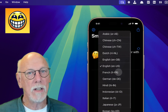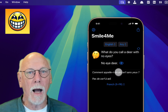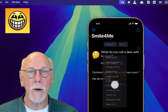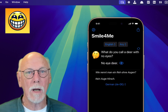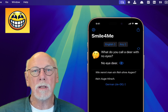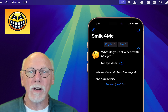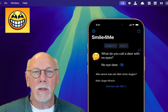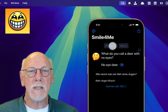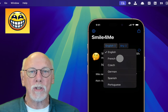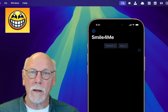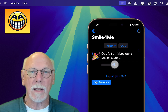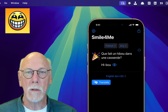One additional feature the iOS app has is the ability to translate the joke from one language to another using the Translation framework. The ability to change the language of the joke is still there, but you may also want to get a translation into your own language.